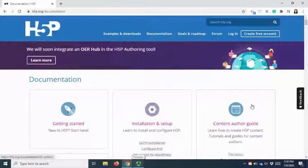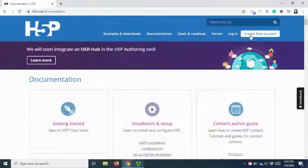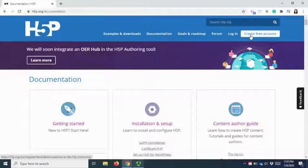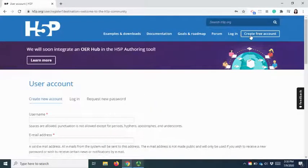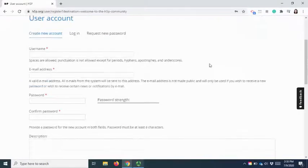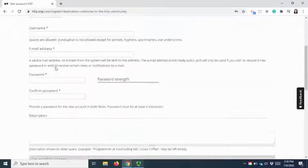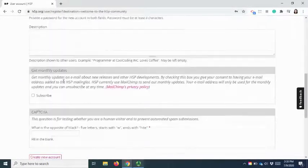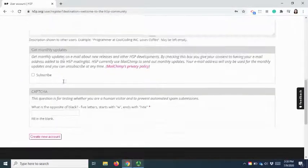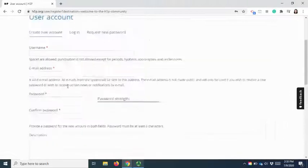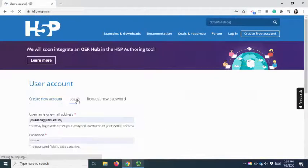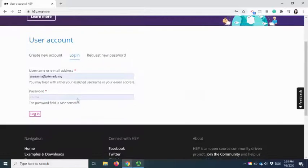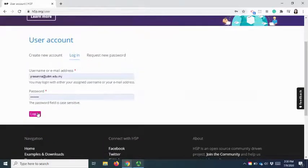To log in is quite easy. You just have to create a free account. H5P allows you to create a free account using any email that you have. Once you have created it, you are able to log in.